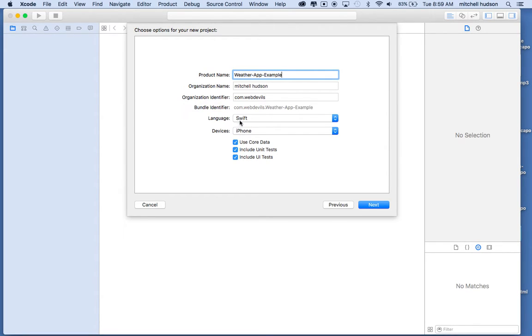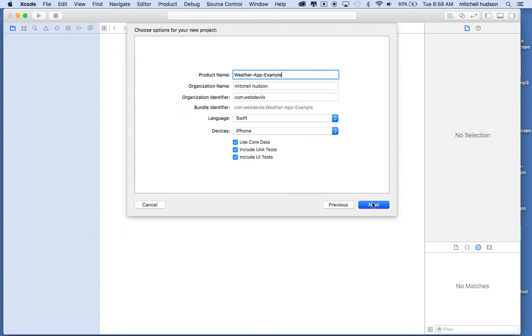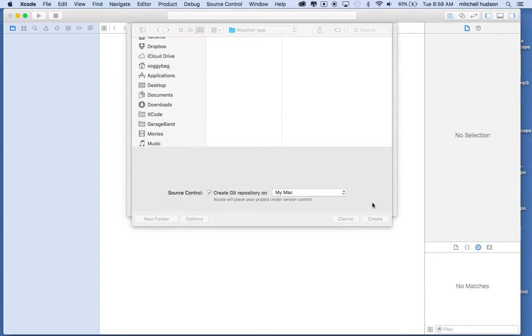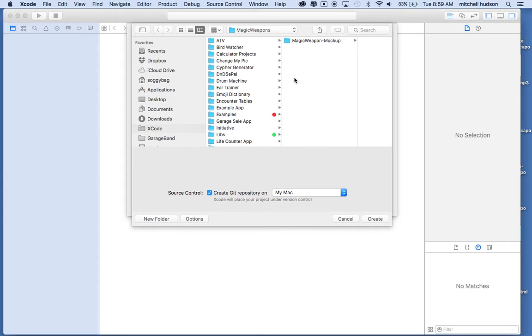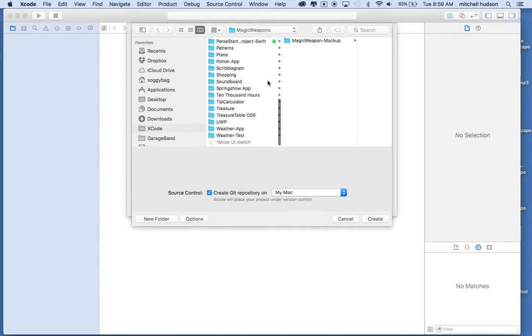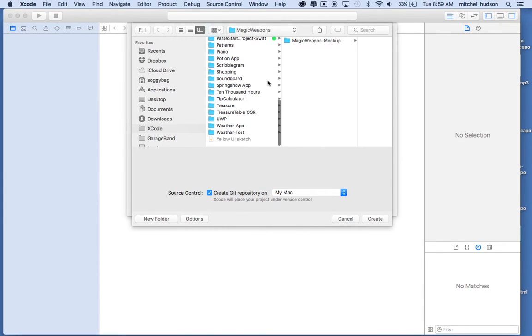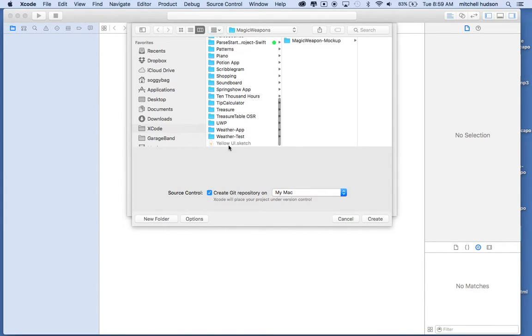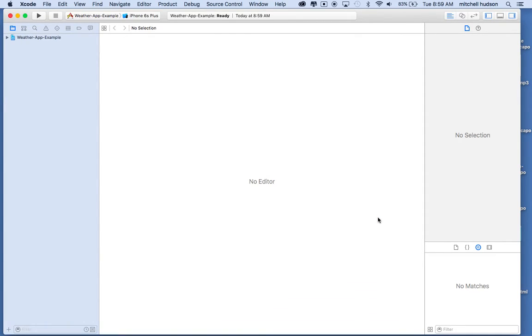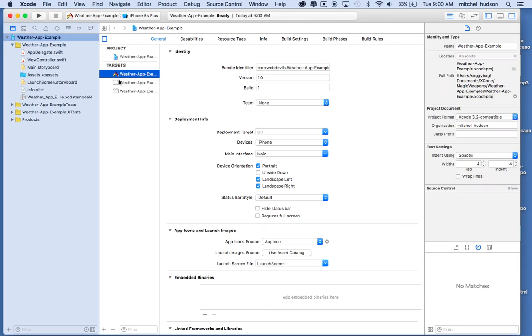We'll choose Swift as the language. You can include core data or not - we're actually not going to use core data. I'll just leave that checked for now and then click next. You can save your project somewhere. I think I'll put it in this folder here.